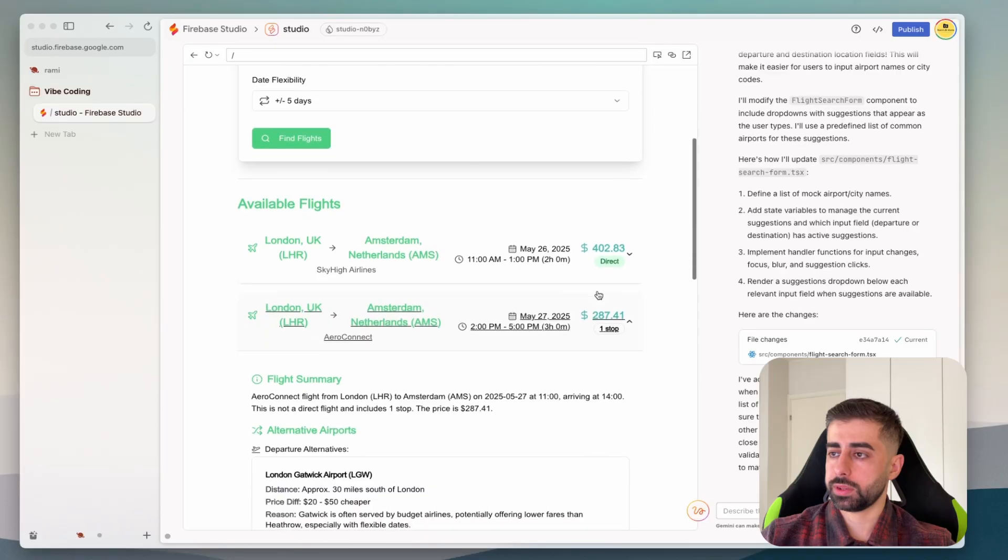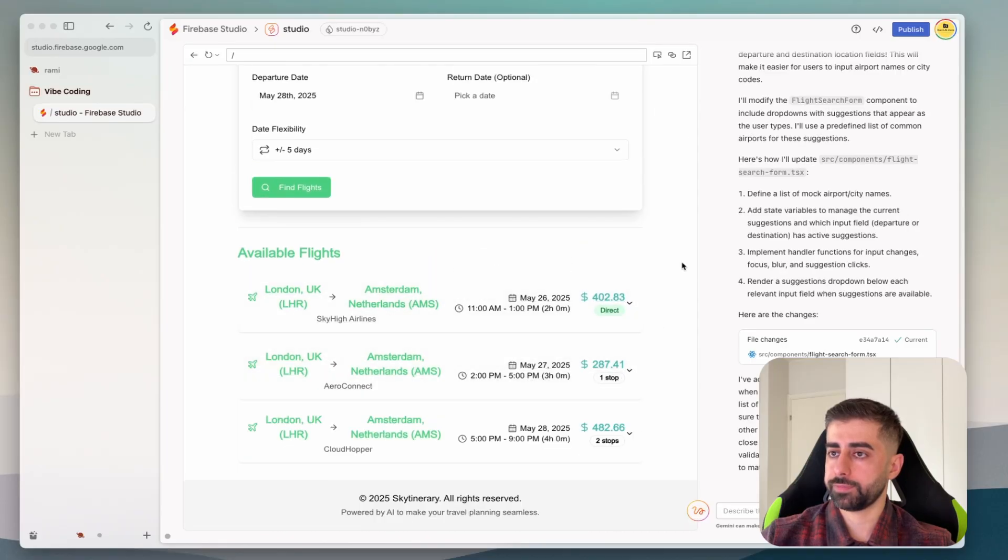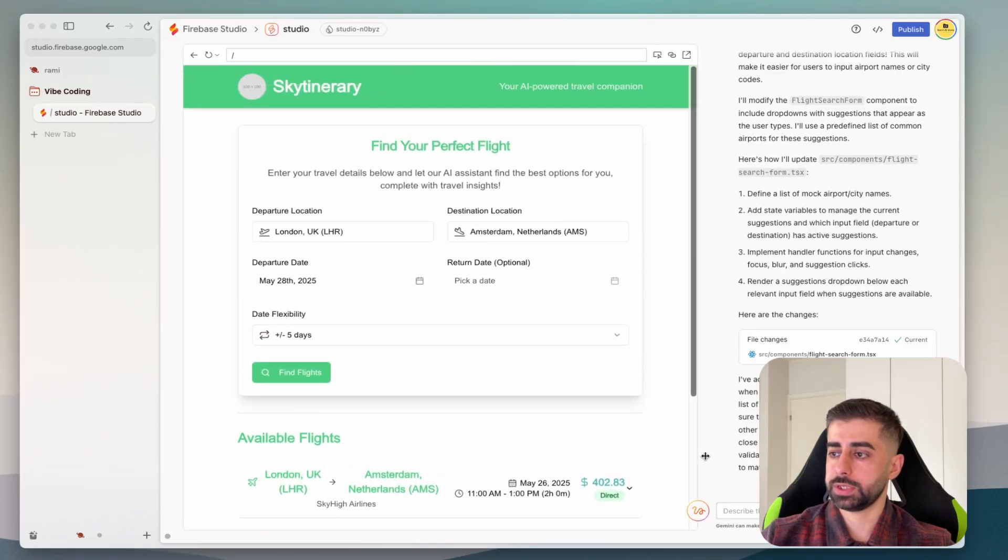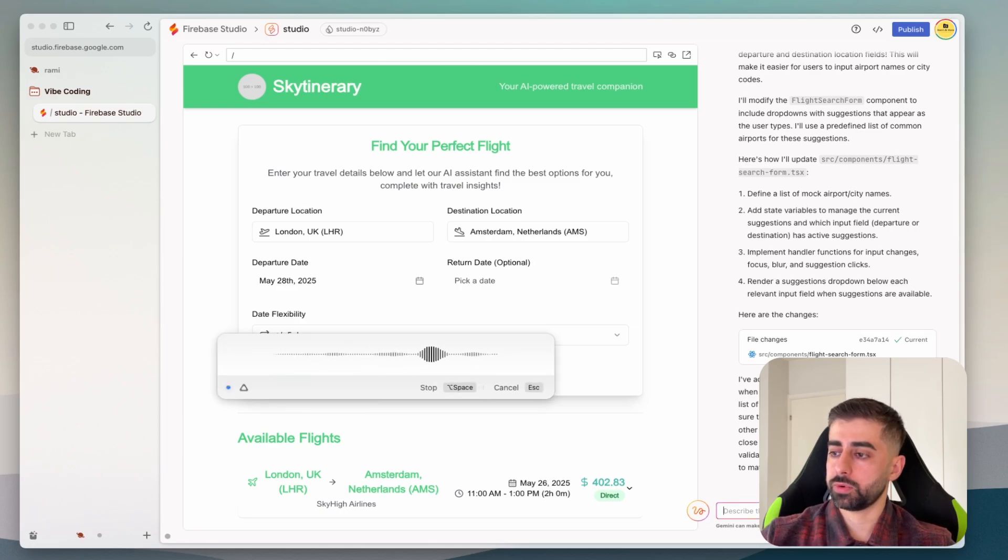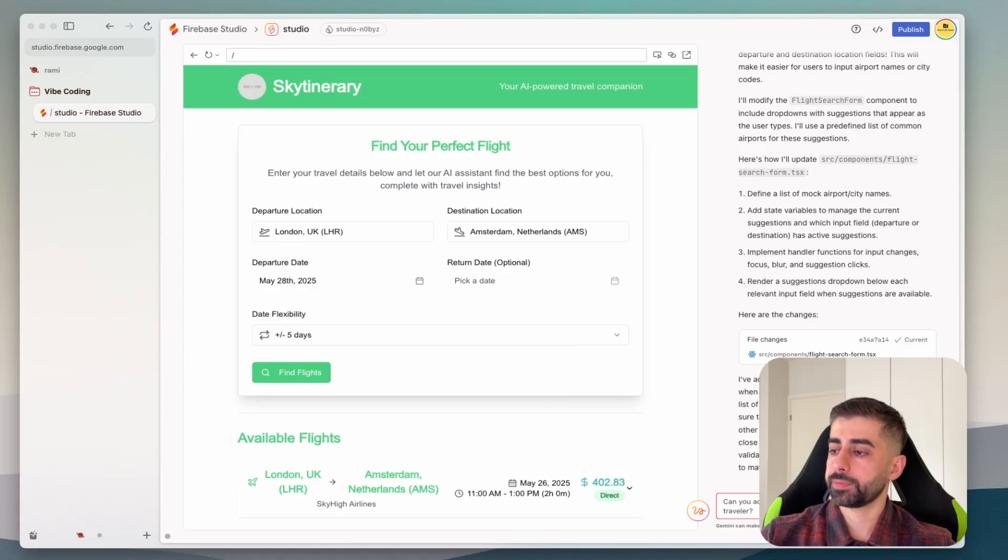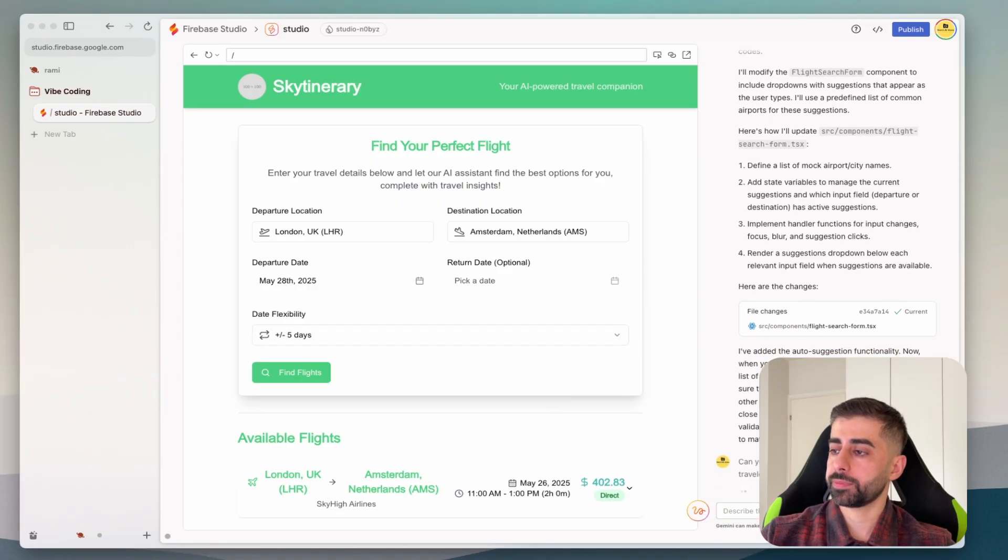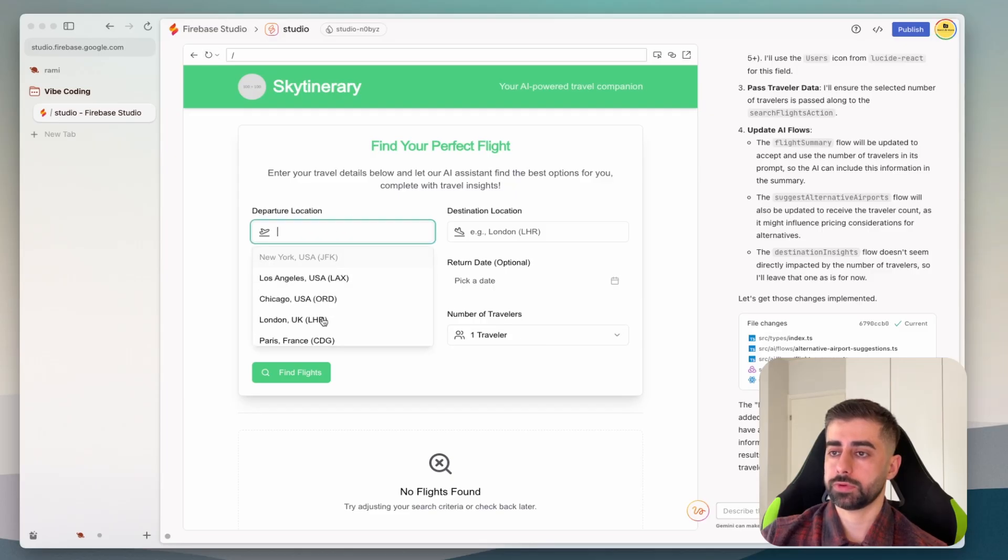This is I think the price for each individual traveler. Let's see if we could add more. Then you add the option to select more than one traveler.